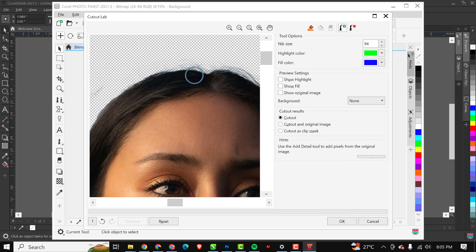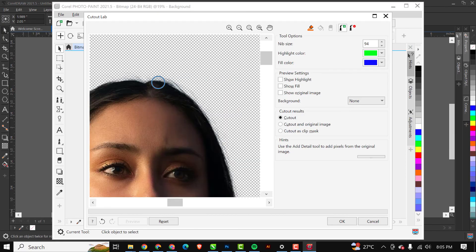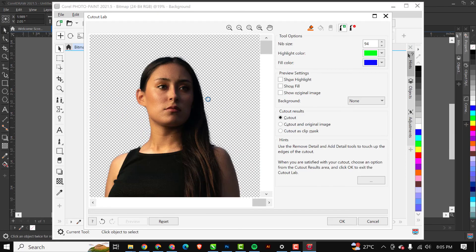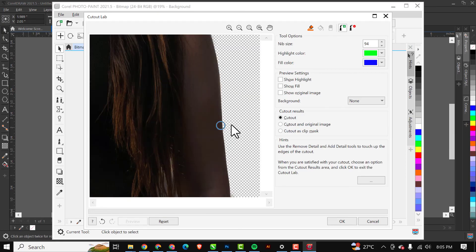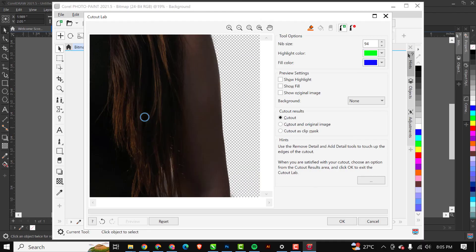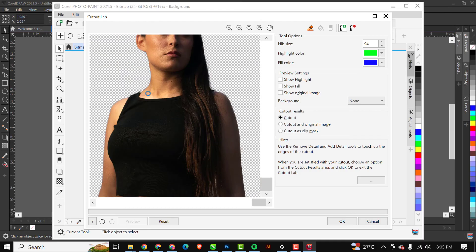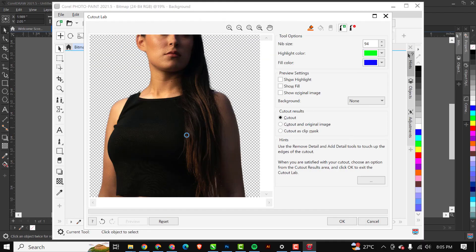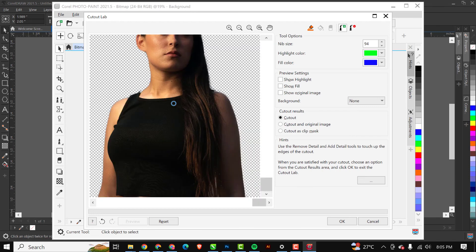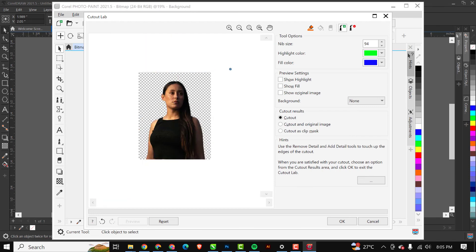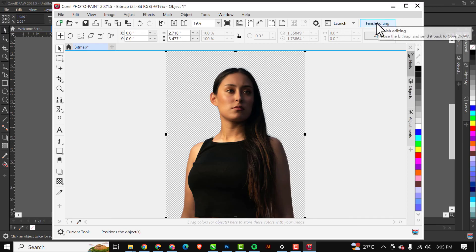As you can see now, we have our image nicely cut out for us. What I can do with this is I'll just click OK when I'm done. When I'm done I'll just click on Finish Editing.